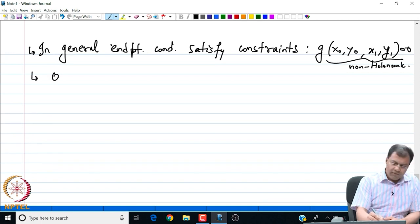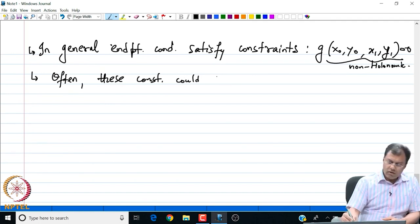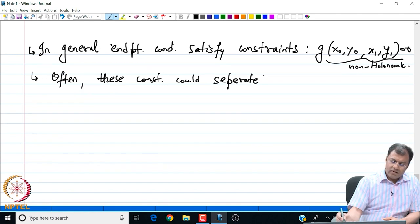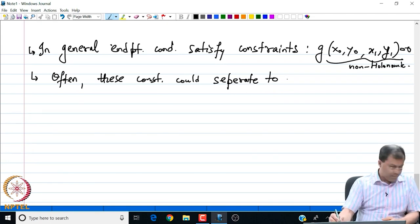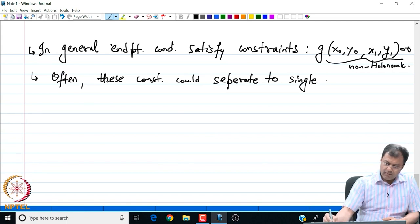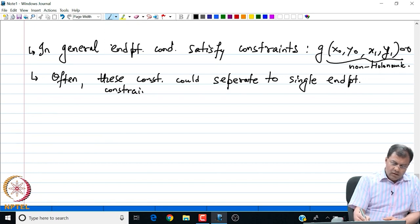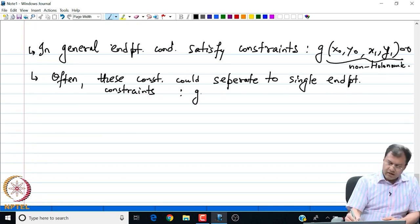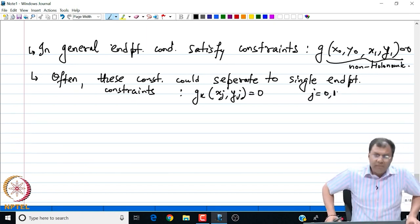Often these constraints may reduce to single end point constraints. That is, these constraints could separate into single end point constraints. We are going to look at this discussion with an example. The constraint separates to single end point constraints of the form g_k of x_j, y_j equal to 0, for j equal to 0 or 1. So these are my single end point constraints.